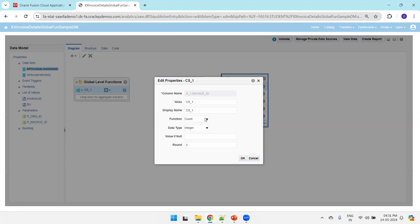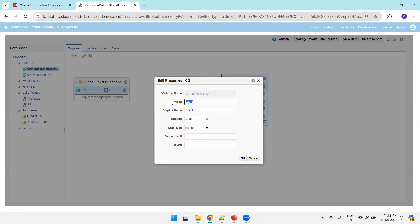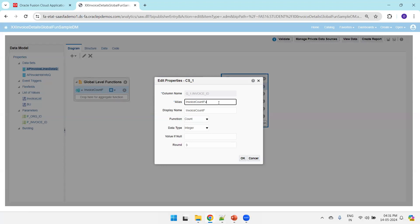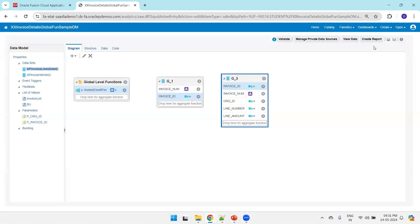Just click on the gear icon to check the properties. By default it may apply a particular function based on what you selected — here it selected 'count.' If you want a different function you can change it accordingly. In our case we want count, so we'll go ahead with that. I'll name it 'invoice_count_fn' and click OK.